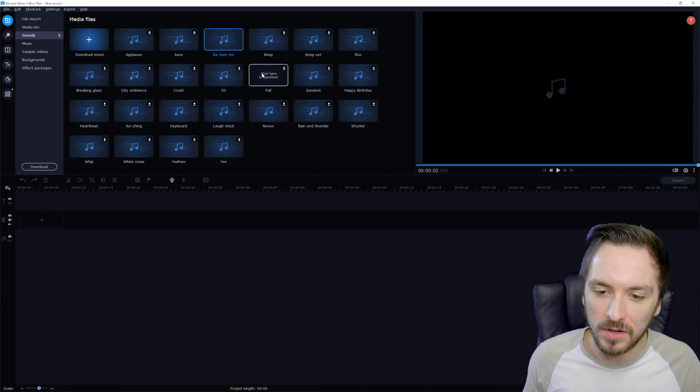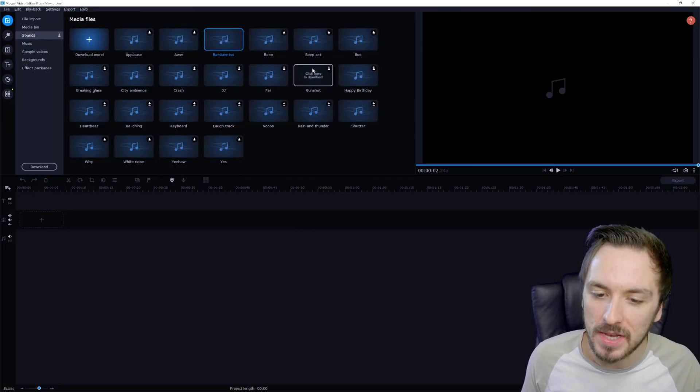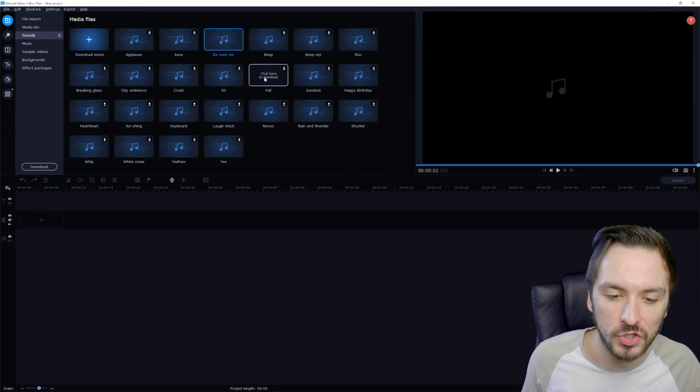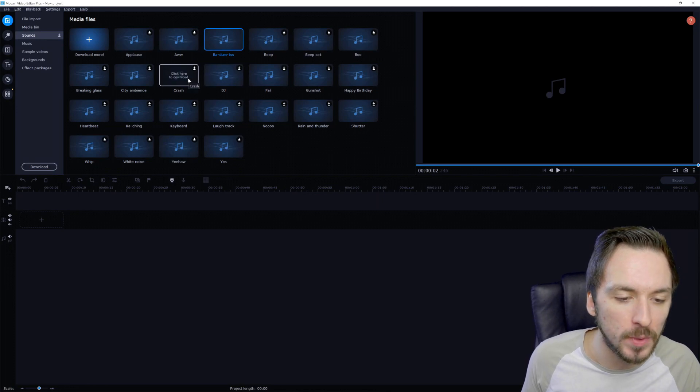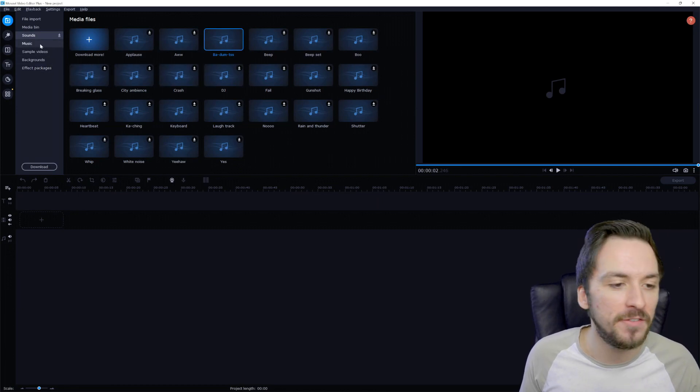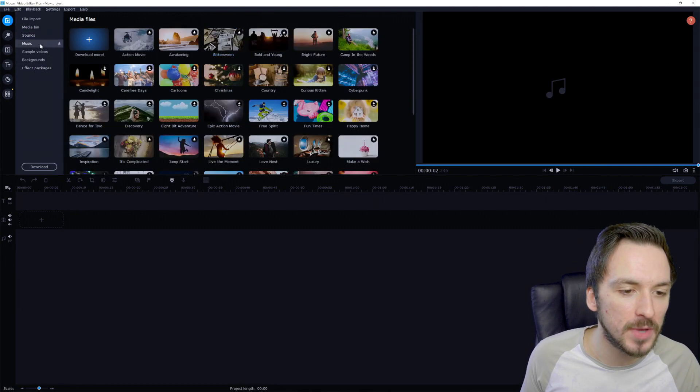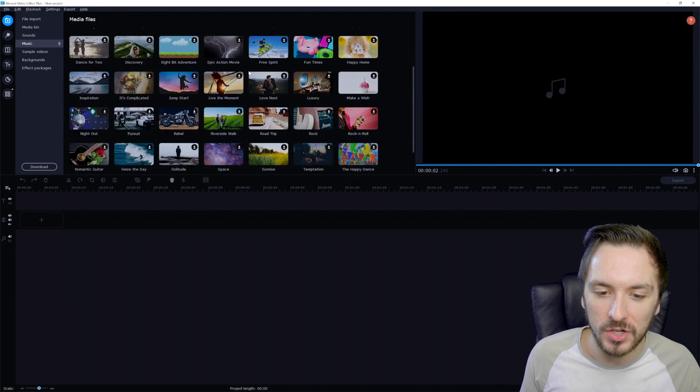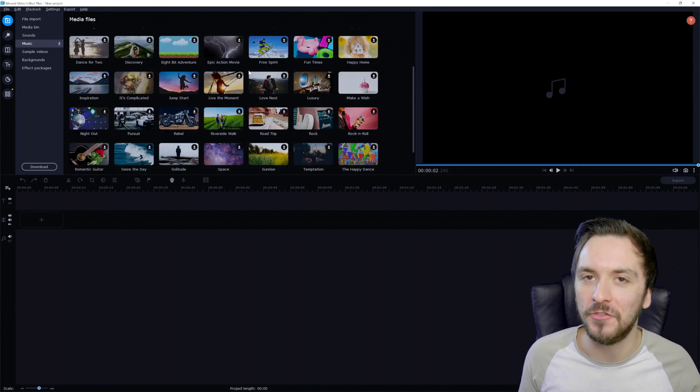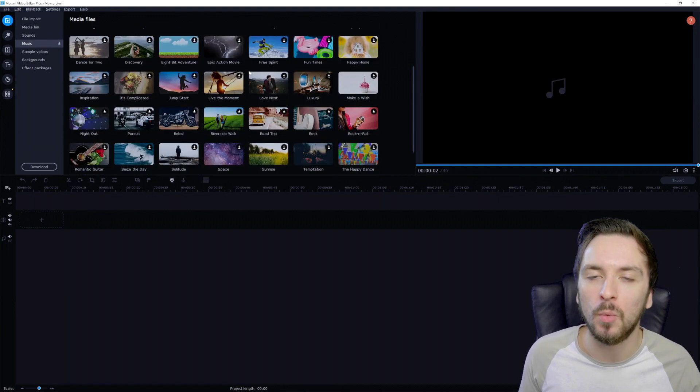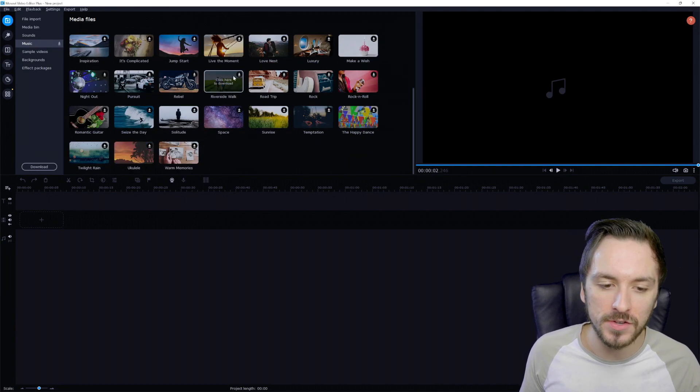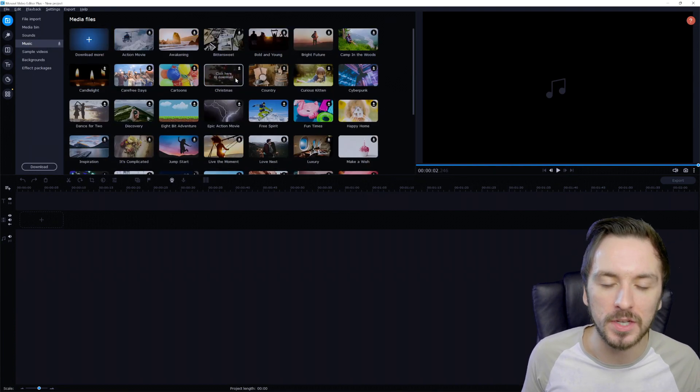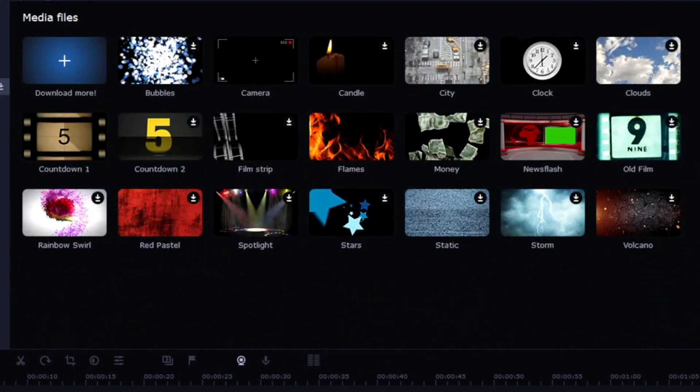Once you have checked everything like that, we have the sounds button. Right here, we have all kinds of sound effects such as a beep, a beep set, gunshots, DJ, crash, city ambience. Very nice. We also have music right here, which can actually lead up to a very nice cinematic video depending on what kind of style you're editing. You can also choose on the genre which one would fit the best for your project.